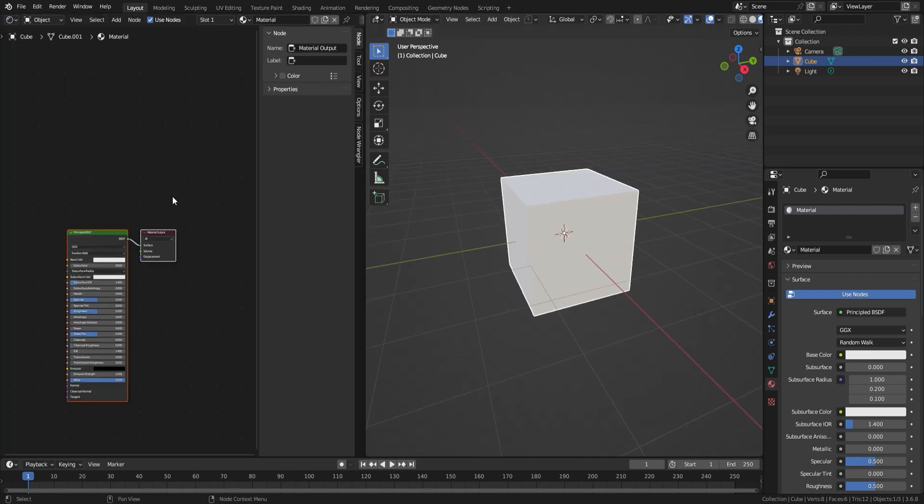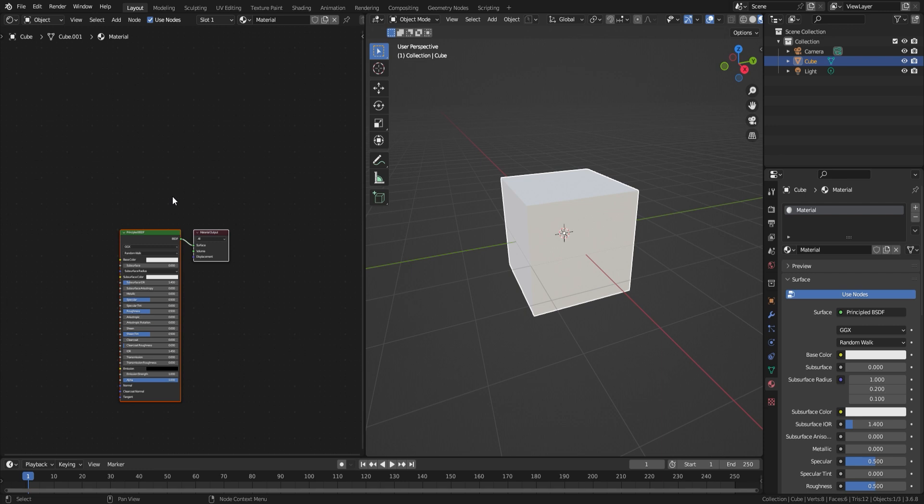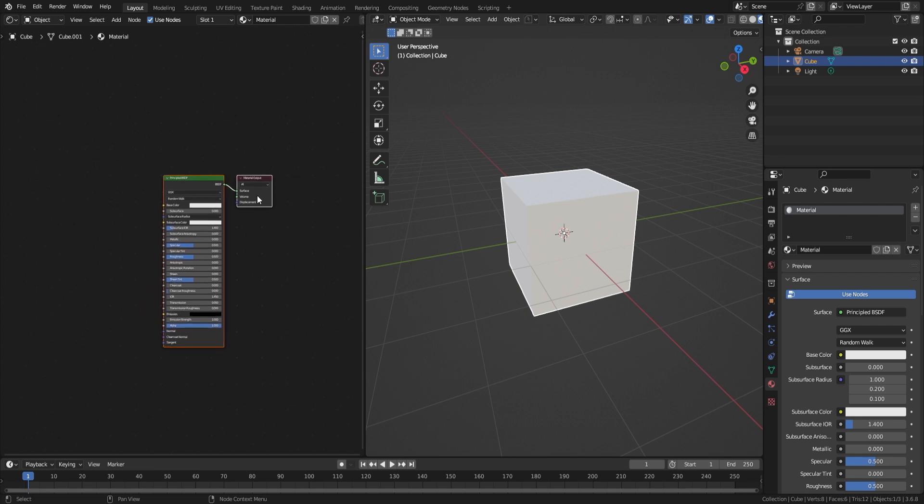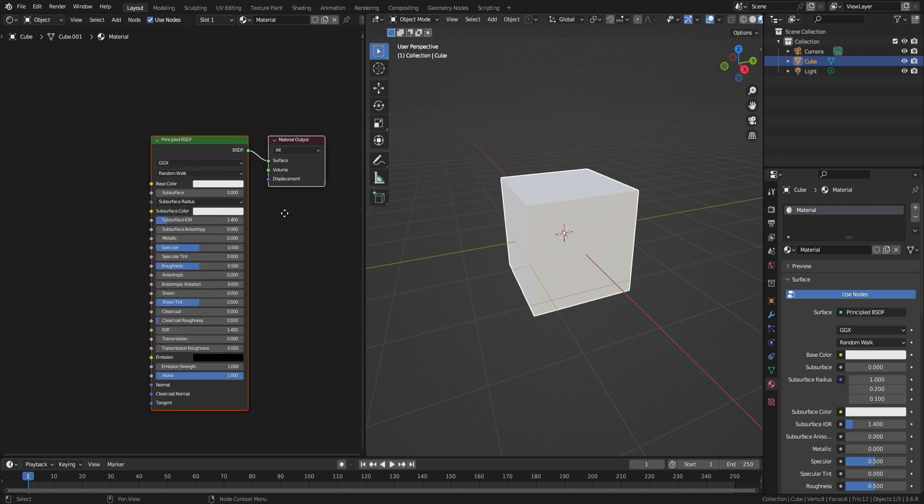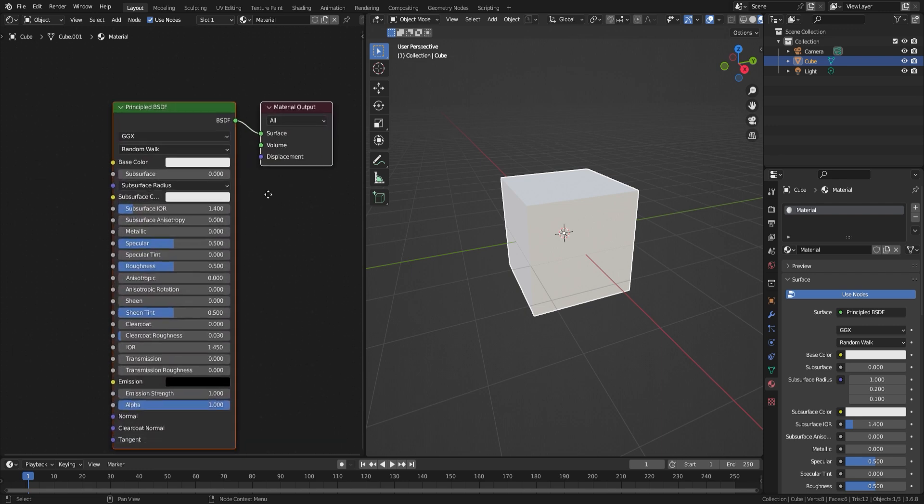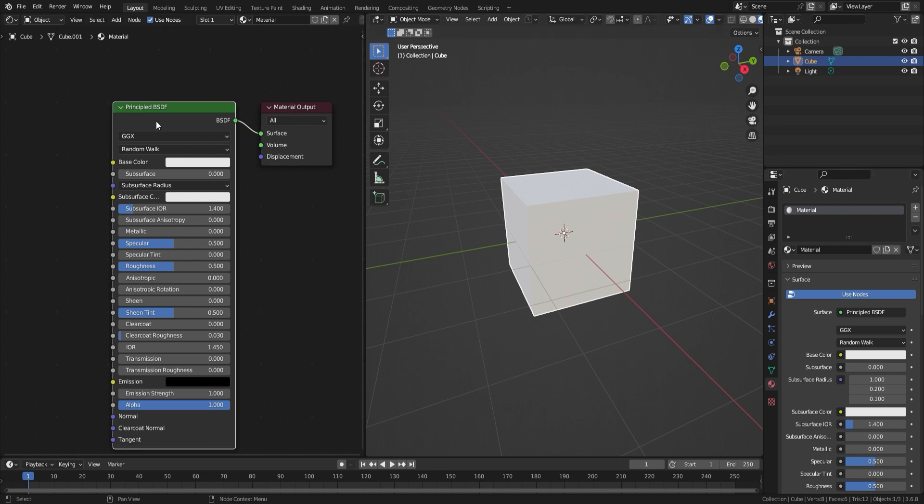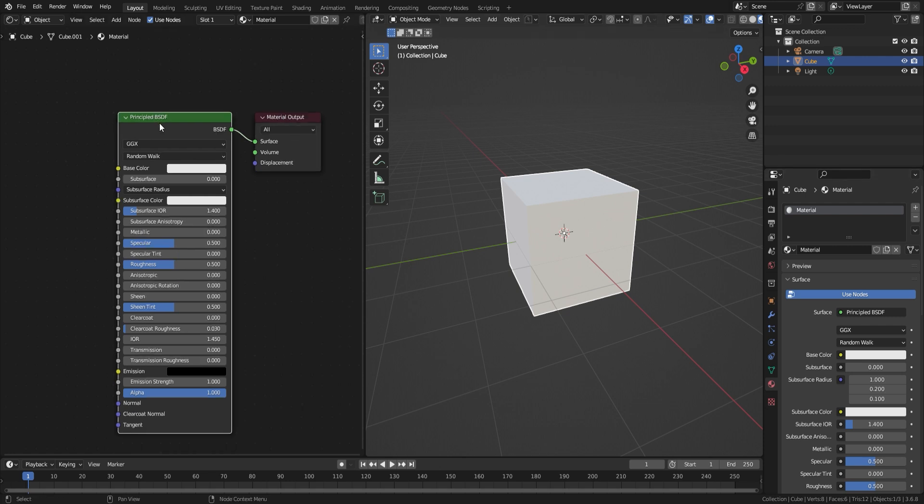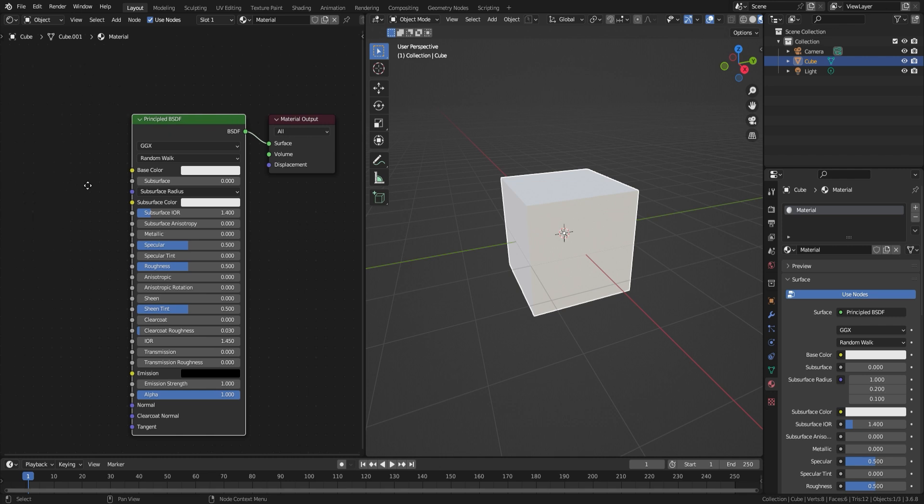You can press N to hide the side panel, as we won't need that. So here we have the material output, which is the final composition of the material or texture which we will be creating. Plugged into that is the principled BSDF shader. For this texture, we will use the principled BSDF as well as a noise texture.